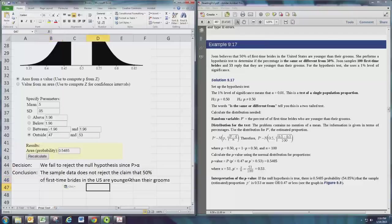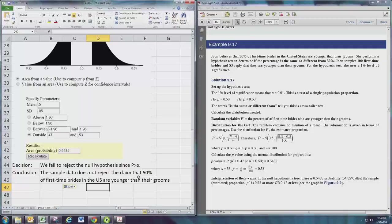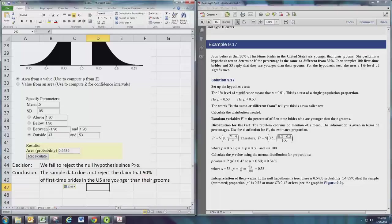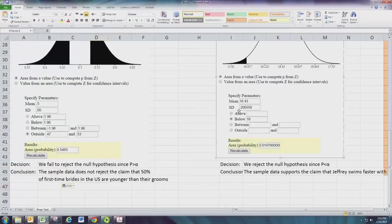So you see that the claim can be either the null or the alternative, and you always want to go back to that claim if you can.